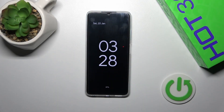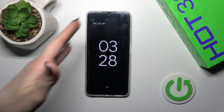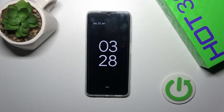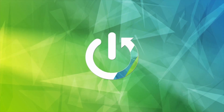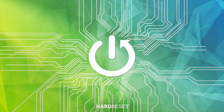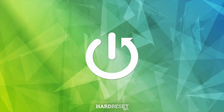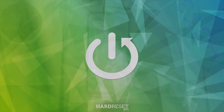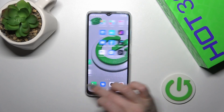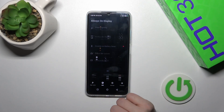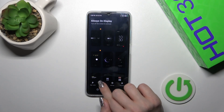Hi, this is the Infinix Hot 30i and I'll show you how to customize the AOD option on this device. First, open the Movie Search application.